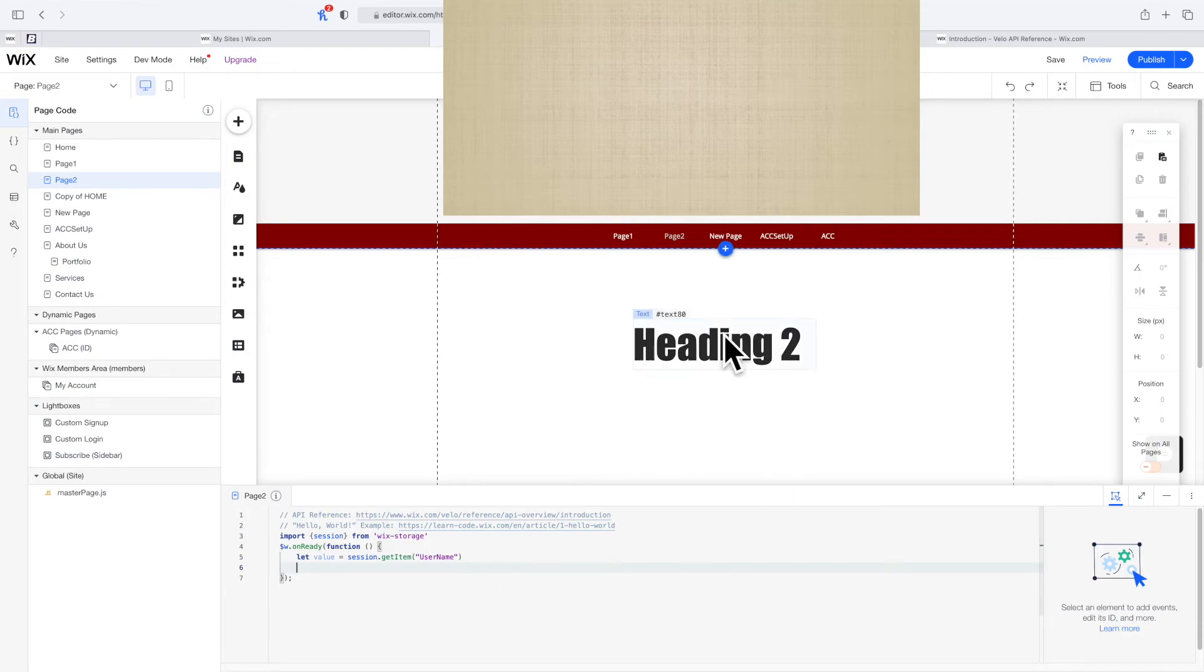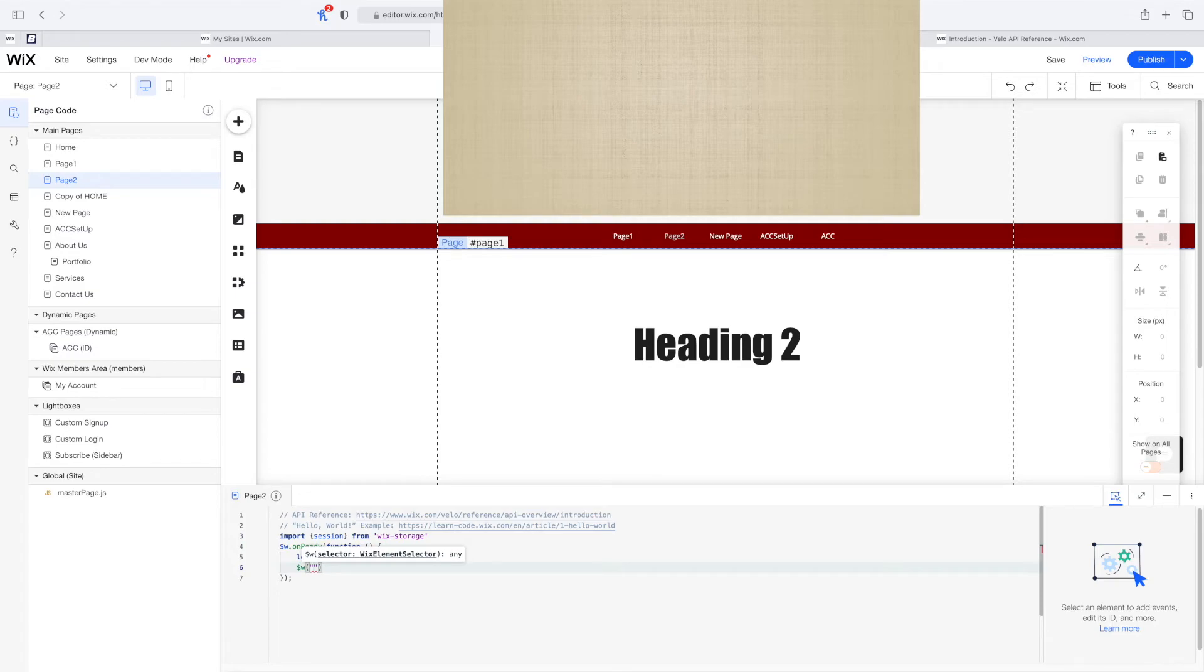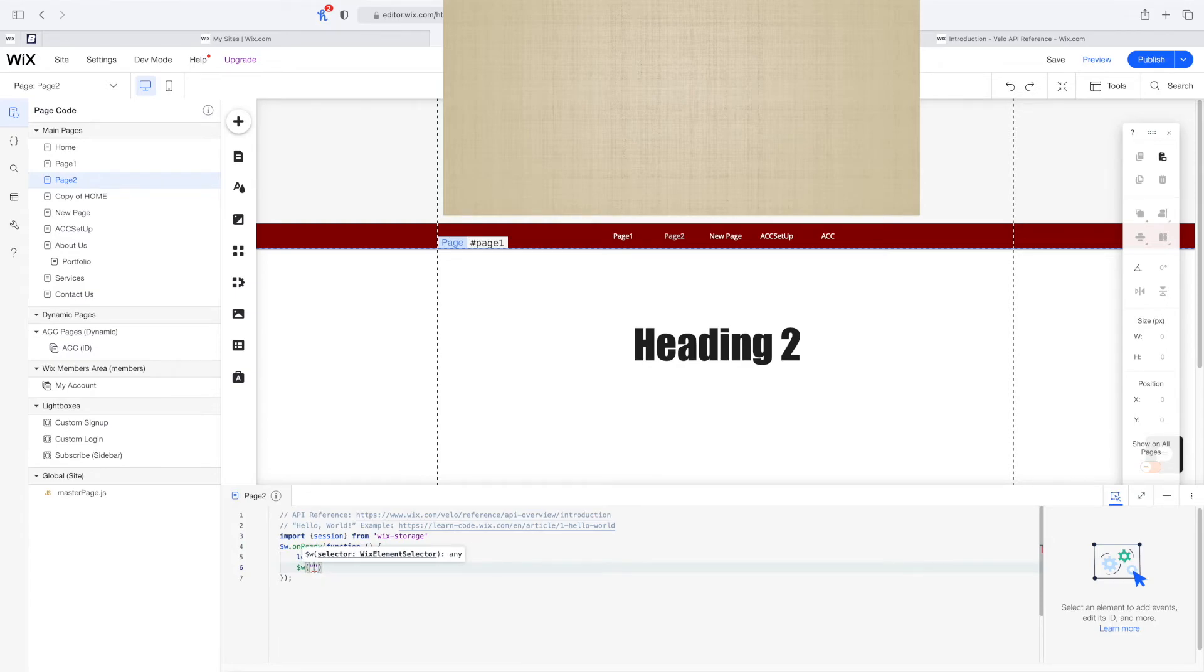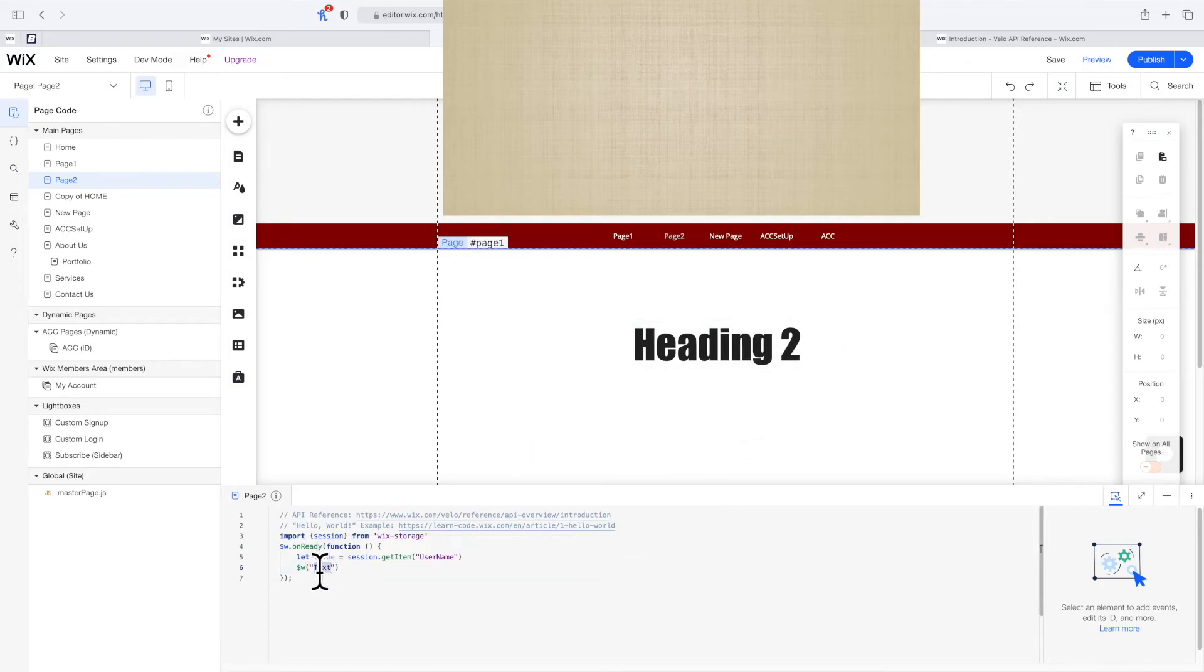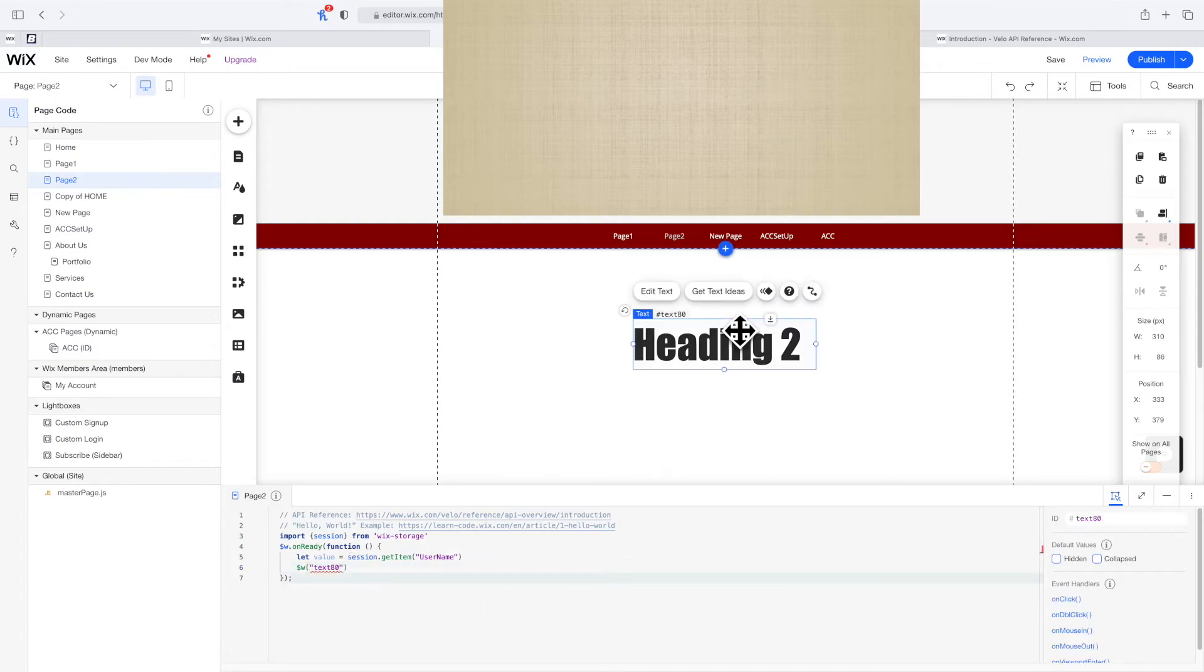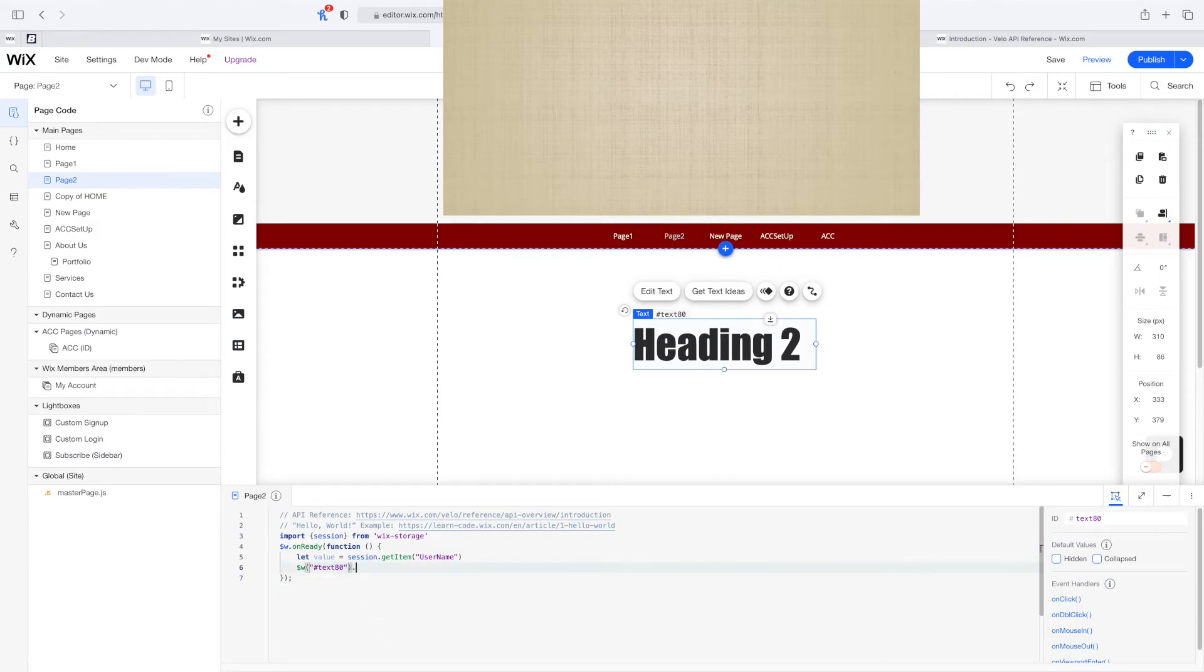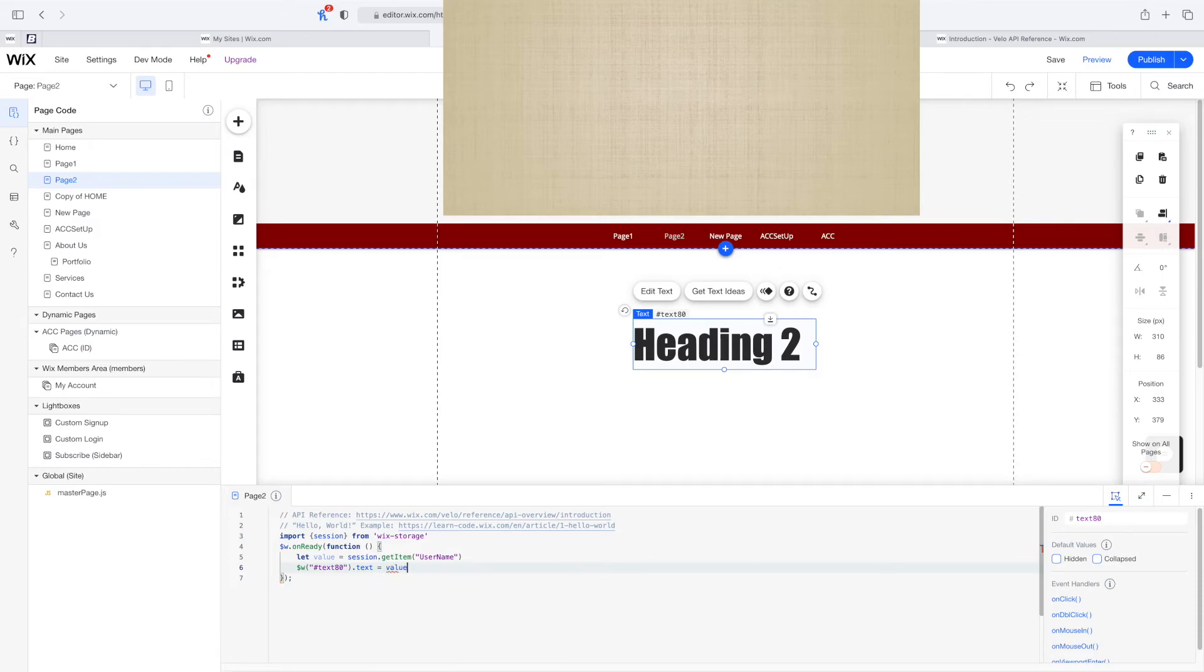After we have it, we can simply pass it to our text. I'm going to put a dollar sign and then say text. What is it, text 80? So text 80 dot text is equal to value. Beautiful.